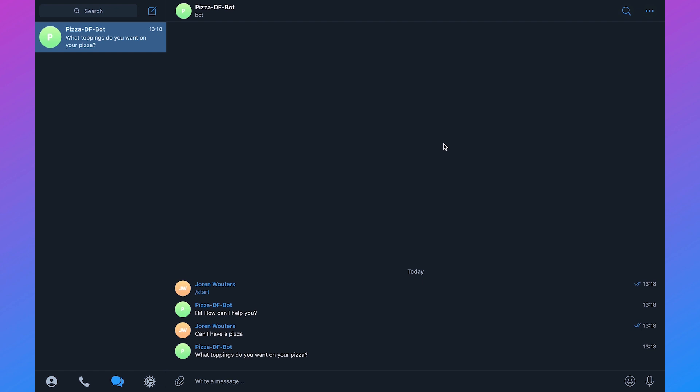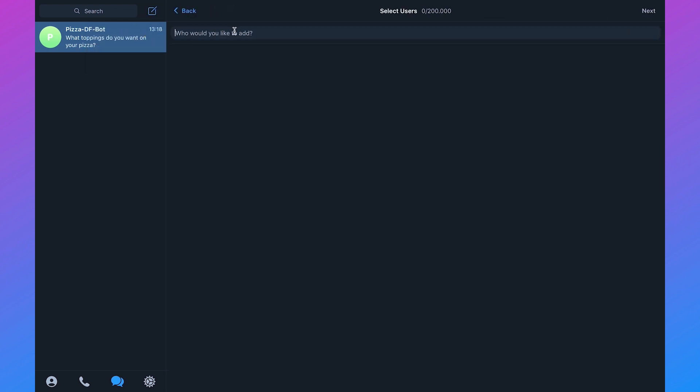The first thing that we need to do is create our own Telegram group. We can just click on this icon, click on new group and decide on the persons we want to add.